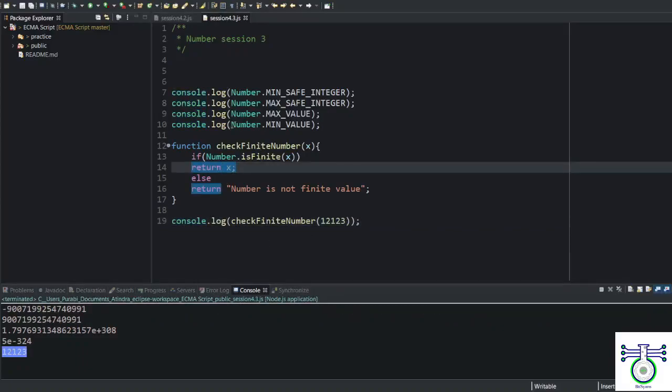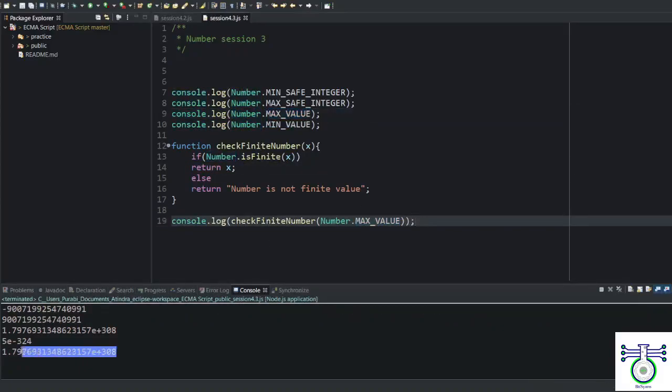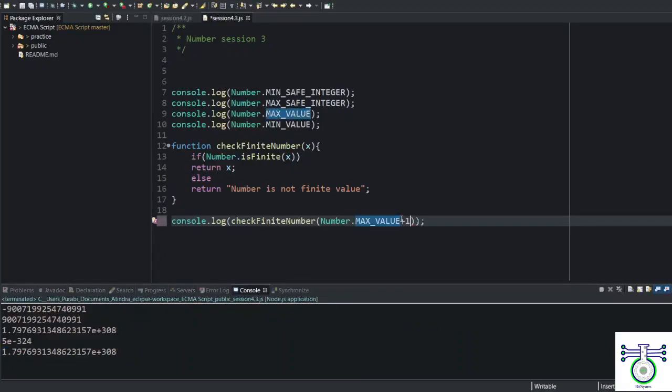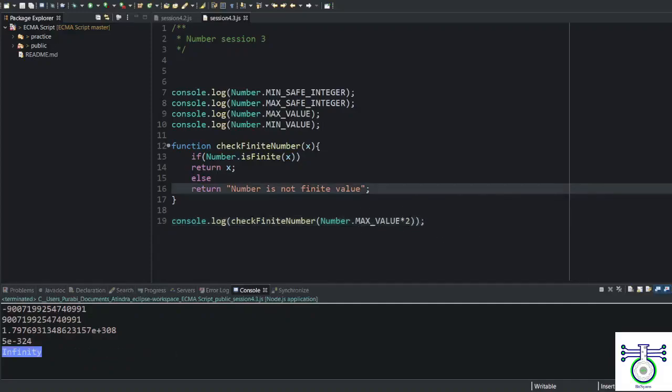What if if I give a max value? Yeah, because this is actually representable. Beyond that, you cannot. What if if I just add one more value? Let's multiply by 2. Number is not finite value. Beyond that, you cannot get the value.